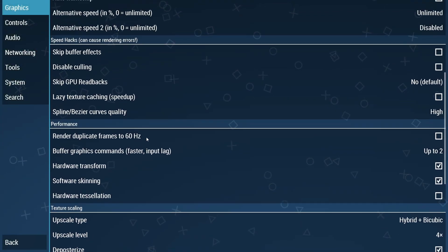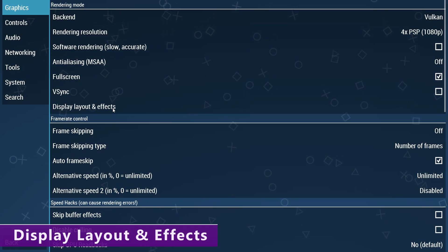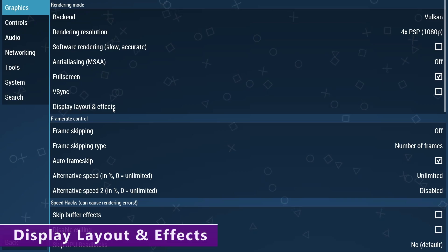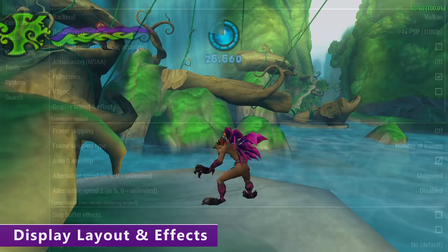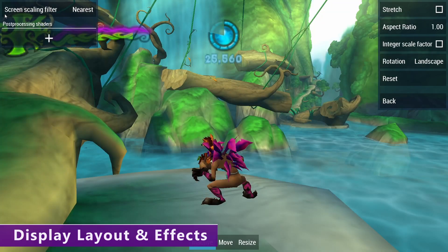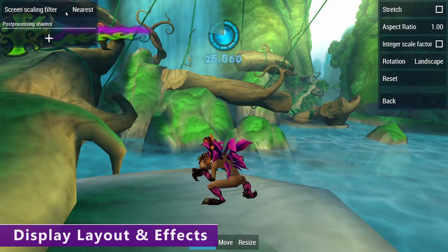Now that we're done with textures, scroll back up to display layout and effects, also known as shaders. You want to mess around with these when you've actually got a game loaded up, so you can see what they look like and see your changes in real time. Once you've found a good spot in-game, just press escape on your keyboard and click on display layout and effects on the right-hand side. The first thing to mention is the screen scaling filter — it makes a tiny difference, but set nearest if you want a sharper image and linear if you want a smoother image. If you switch between the two, you'll be hard-pressed to actually see the difference.